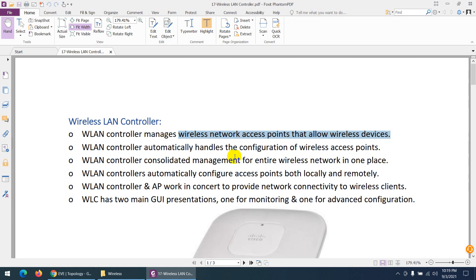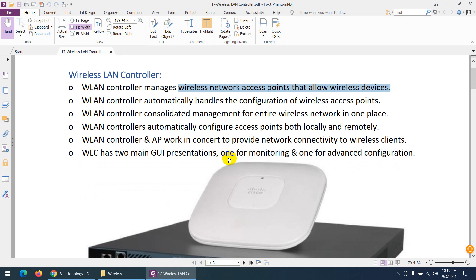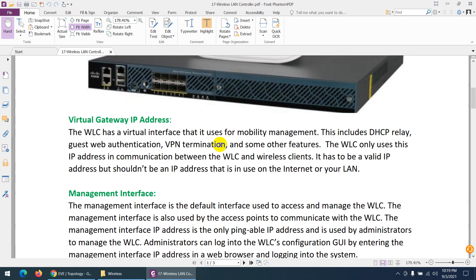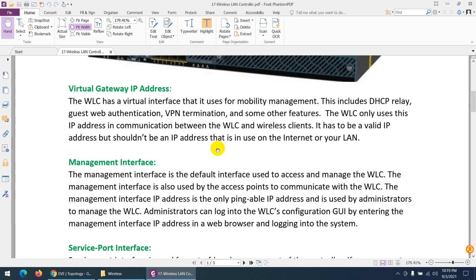With a Wireless LAN Controller, you can manage and configure access points from a centralized location. You can use it through a graphical user interface or CLI, similar to a switch or router CLI. This is the Wireless LAN Controller and this is the access point. There are a few key things you need to know about WLC.